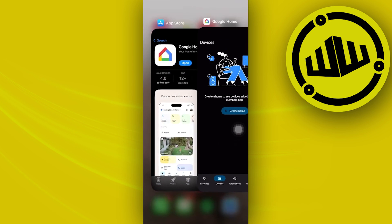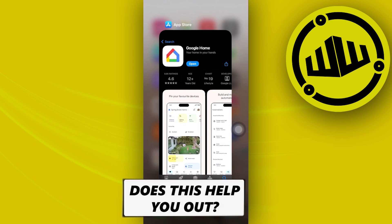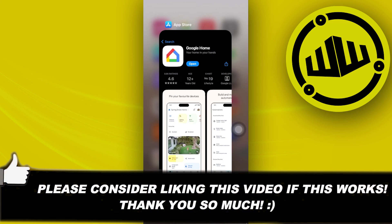Go ahead and try this out yourselves. Thank you for watching — please like this video and subscribe, and I'll see you guys in the next video.